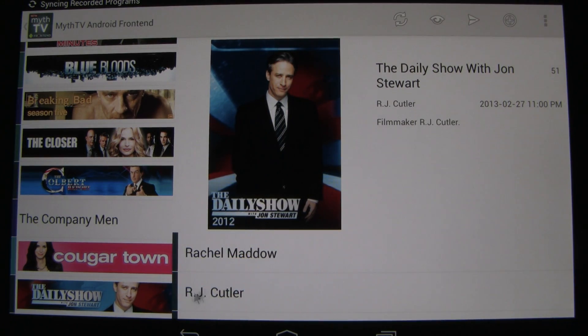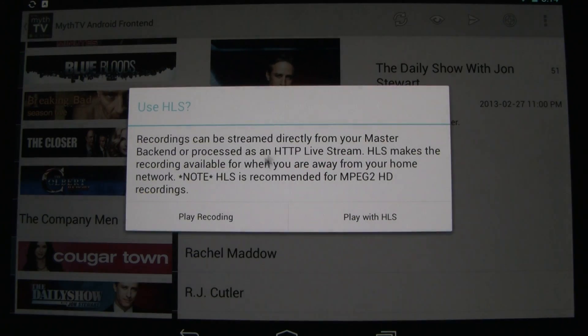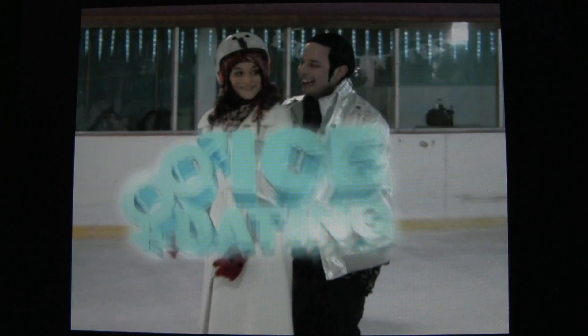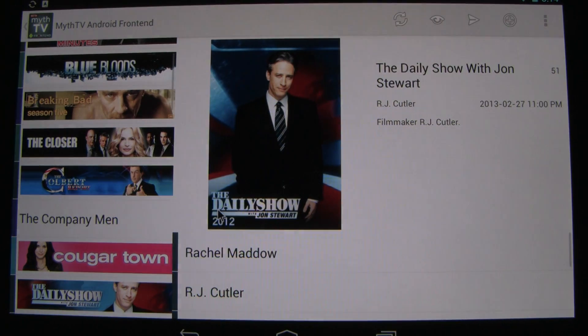Let's watch this RJ Cutler episode. You get the idea.